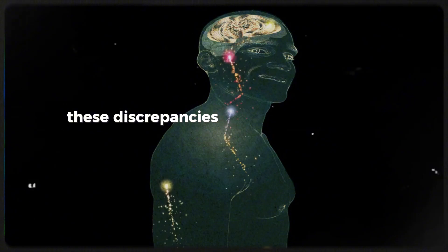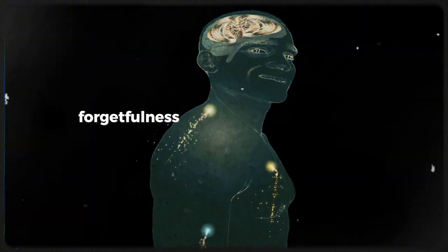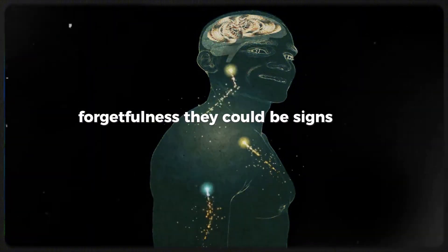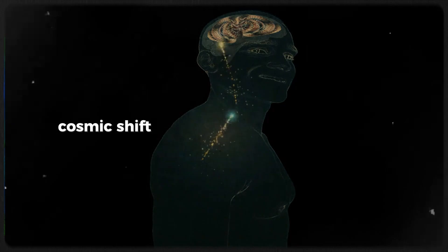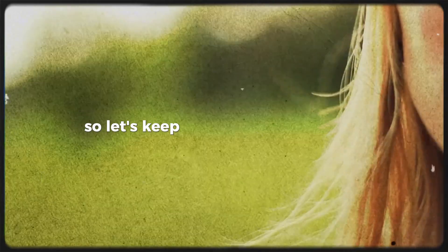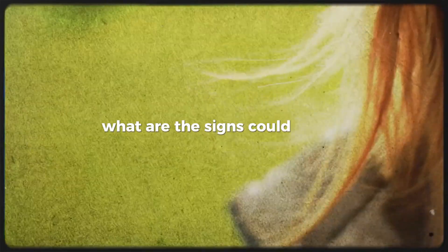These discrepancies might be more than simple forgetfulness. They could be signs of a deeper, cosmic shift that you've already undergone. So let's keep this conversation going. What other signs could hint at your experience in a parallel universe? Let's find out.